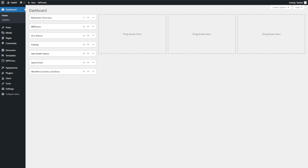First, we're going to install the plugin. The plugin we'll be using is UpdraftPlus, and this is my preferred choice when it comes to backing up and restoring a WordPress website, because all of these features are available for free.